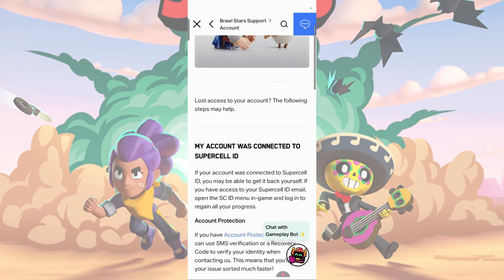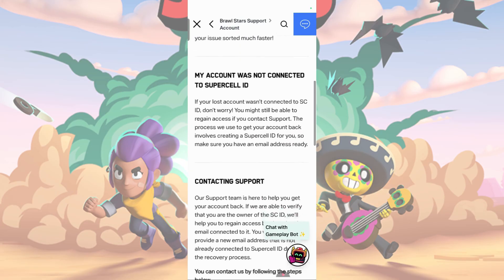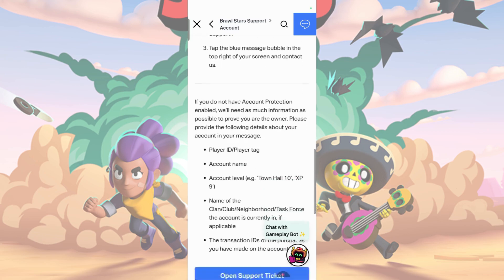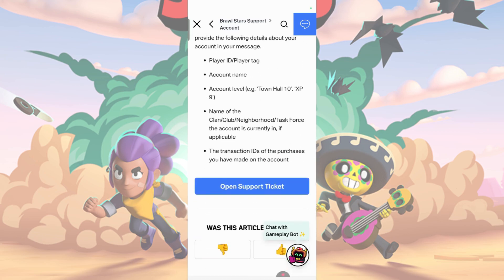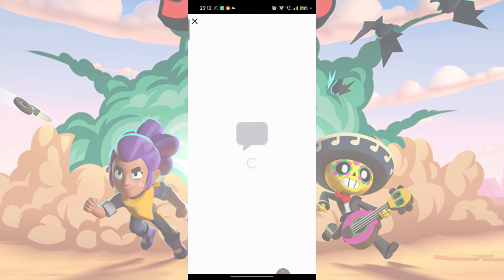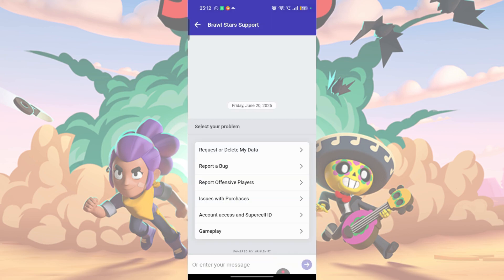Tap on 'I have lost access to my account.' Scroll all the way down and tap on the Open Support Ticket button. In the support chat, select Account Access and Supercell ID.